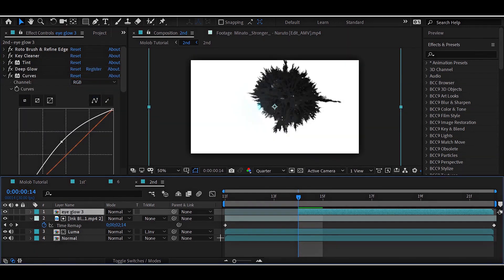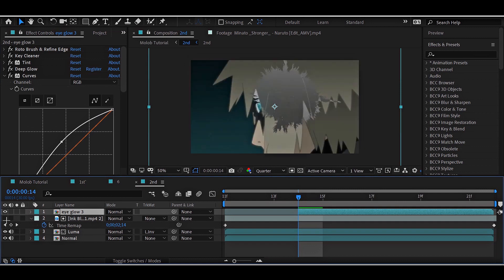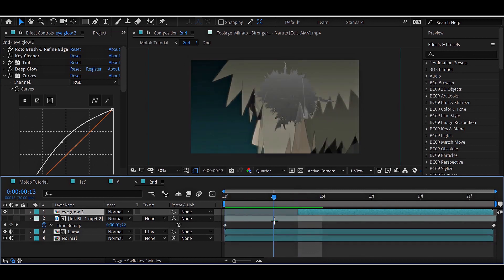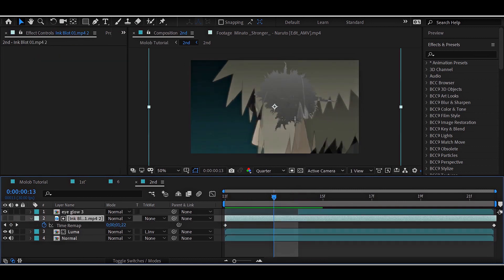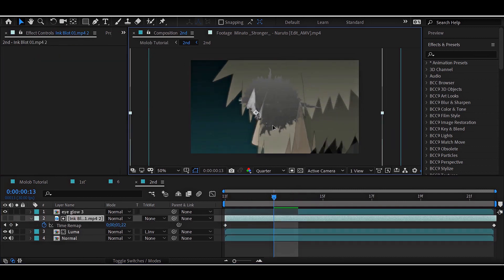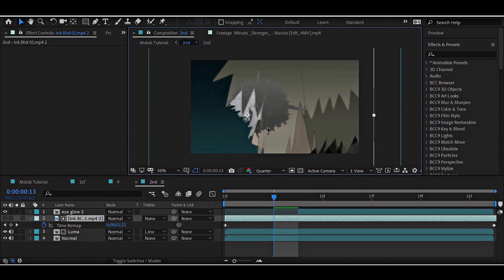While the ink splash layer is still unseen, manage its position to match the eyes perfectly. You can still mess with all the layers until it finally satisfies you.